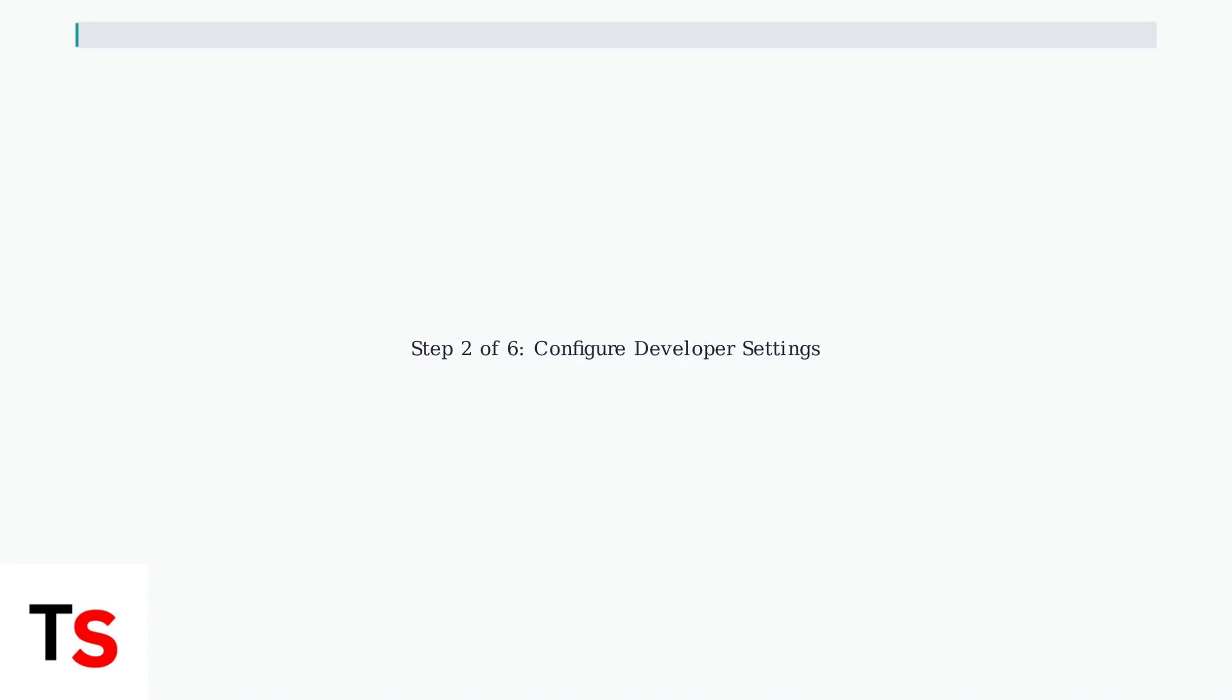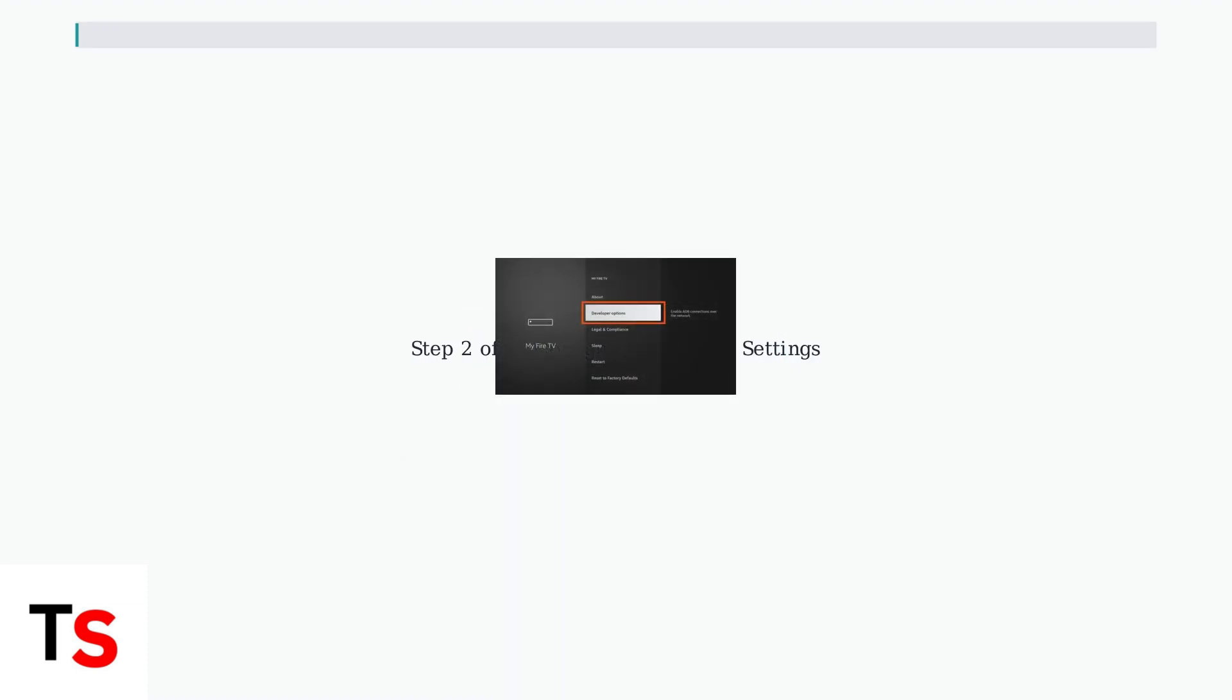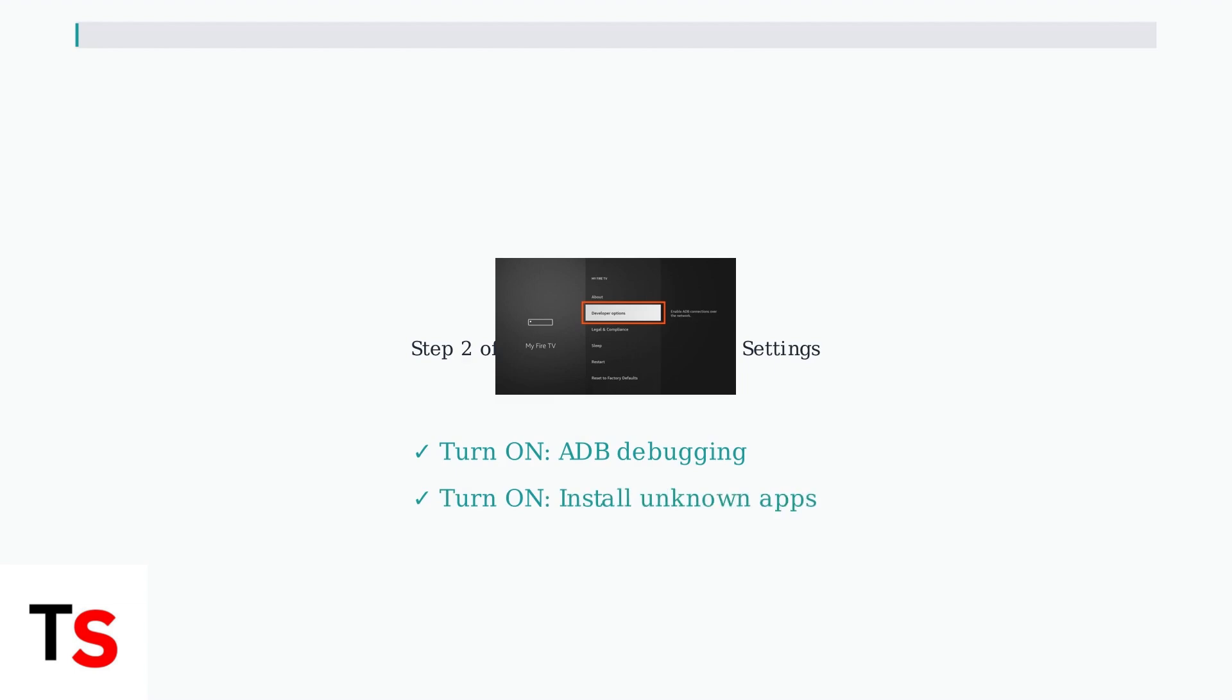Step two, configure developer settings. Go back to My Fire TV and you'll now see developer options available. Select it to access the debugging settings. In developer options, you need to enable two important settings: ADB debugging and install unknown apps. These allow your Fire Stick to install applications from outside the Amazon App Store.